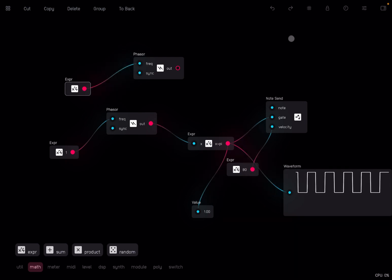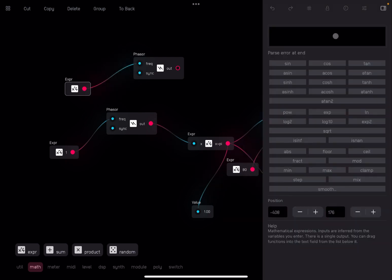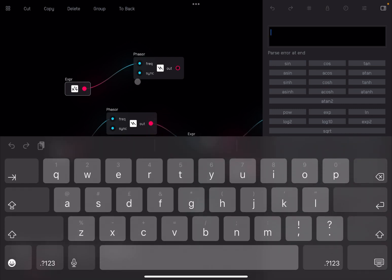What frequency are we going to give? Well, if we give 1, it will go from 0 to 2 pi in 1 second. We don't want to do that.